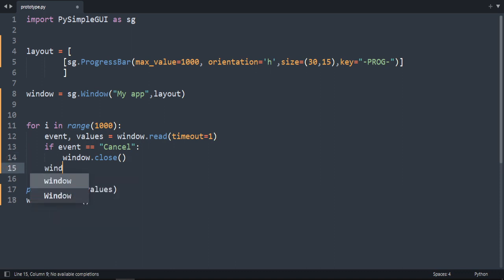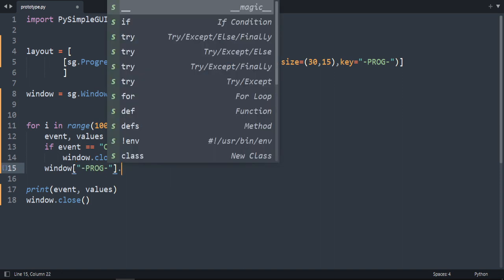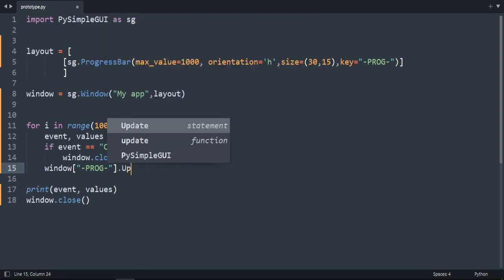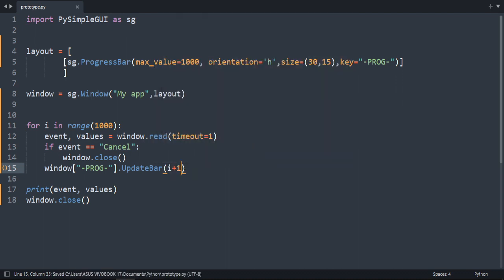It's a window. To access our progress bar we are going to use the key prog and for update there is a special function for it called update. Update bar. Update bar. And we are going to do i plus 1. Incrementing it by 1.